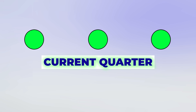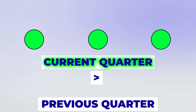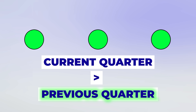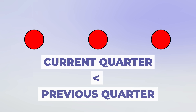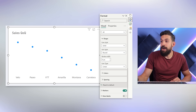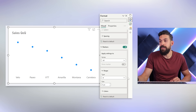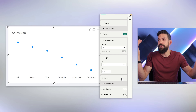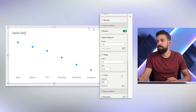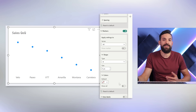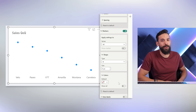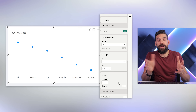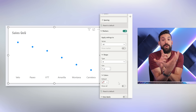I want to show these data points in green if the current quarter sales are above the previous quarter sales, and in red if it's the other way around. You might think there's conditional formatting for marker colors here, but there isn't — so we need to think of a workaround.